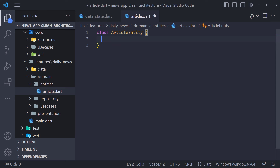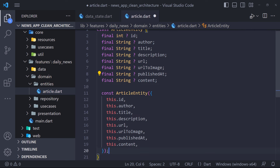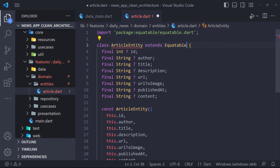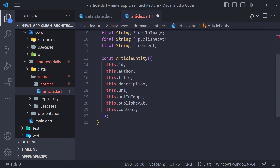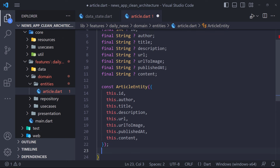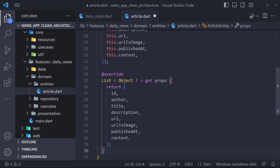Then we define the fields we need and define the constructor of the class with these fields. The class must extend Equatable, which allows for easy value comparisons — this will help us later in managing state in the BLoC. Equatable comes with a props property which decides which objects we should consider for object comparison. Props is a getter method that returns a list of objects, and we return a list of all the objects available in our class.